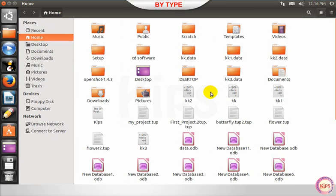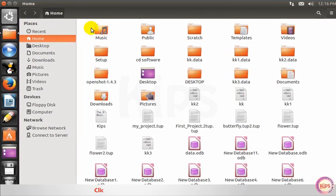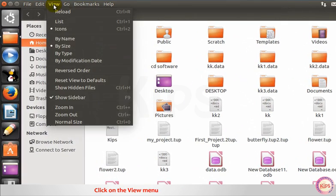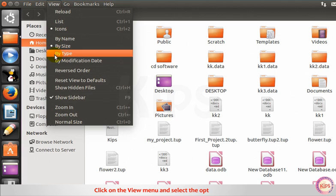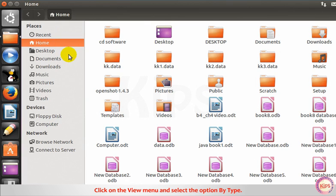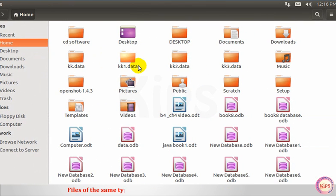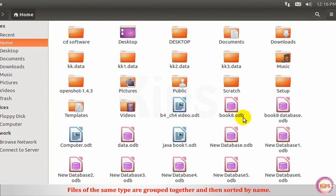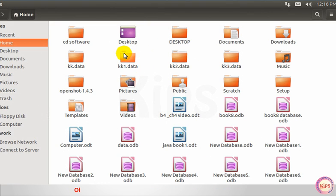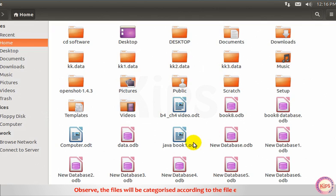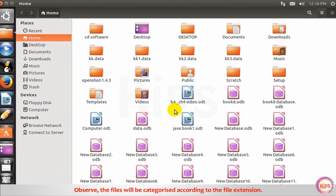By type: click on the view menu and select the option by type. Files of the same type are grouped together and then sorted by name. Observe. The files will be categorized according to the file extension.